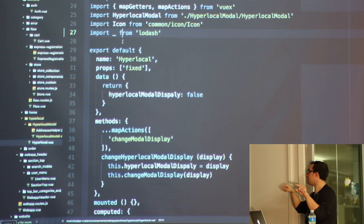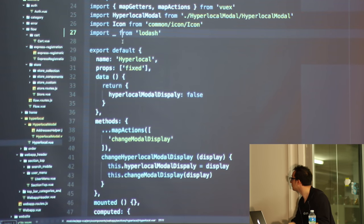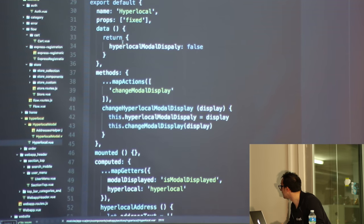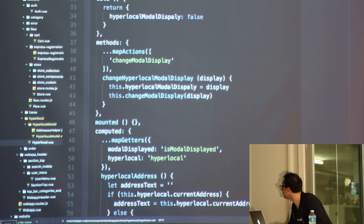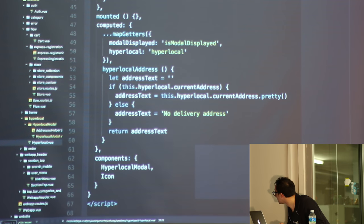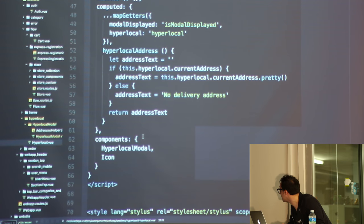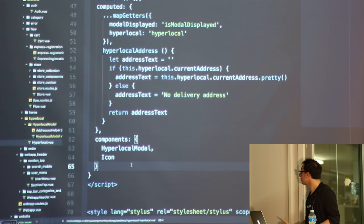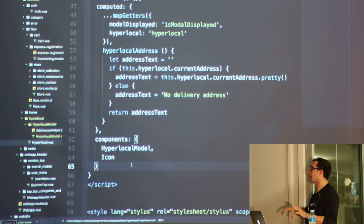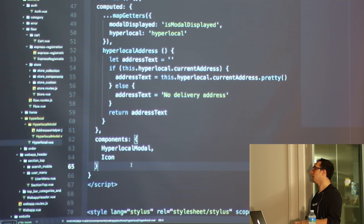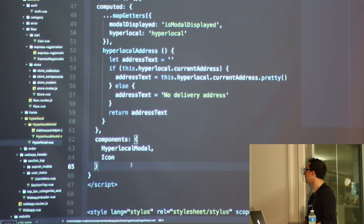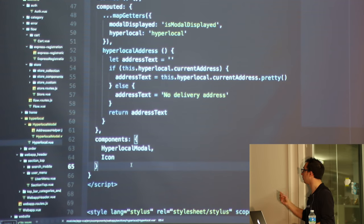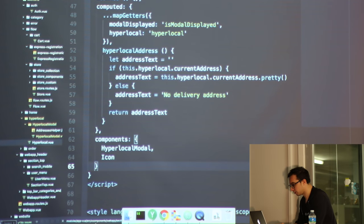Inside a component you have your data, methods, computed, plus getters and setters. You can also define nested child components that you're using inside that component. On top of that, you can hook into the component lifecycle: before creation, creation, before mounting, mounting, before unmounting, unmounted, before destroying, and destroyed. This lets you do a bunch of stuff pre- and post-rendering.